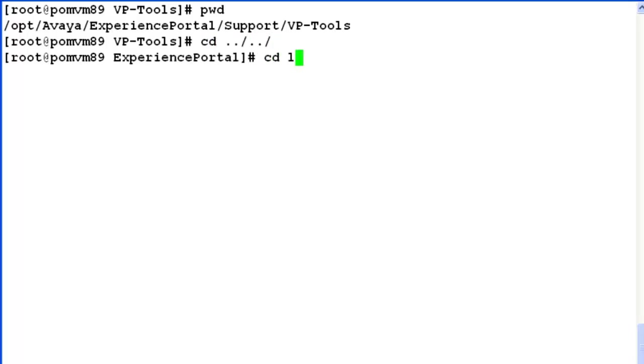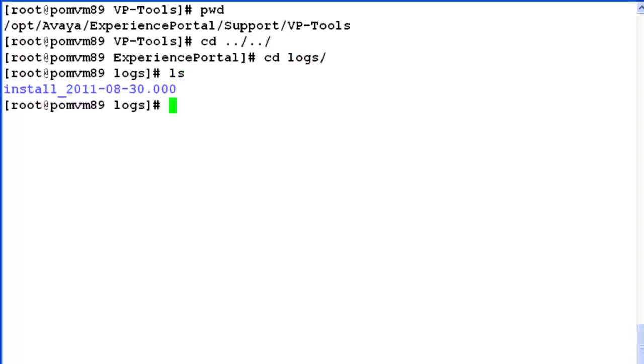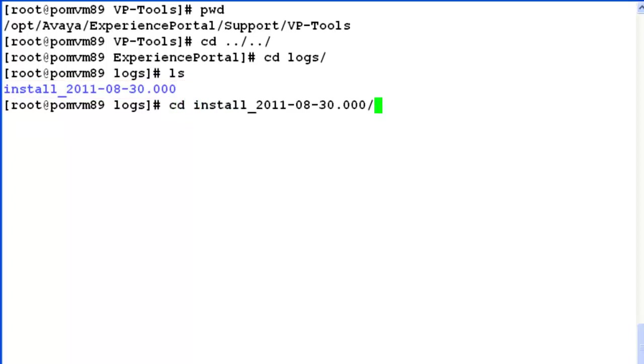Change directory to logs here. List. We see here a directory named install followed by the installation date .000. So let's go to this directory by cd, the directory name.